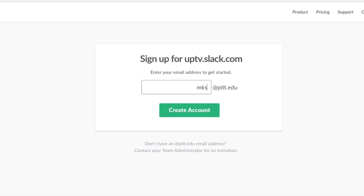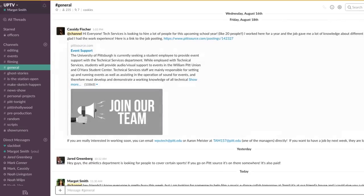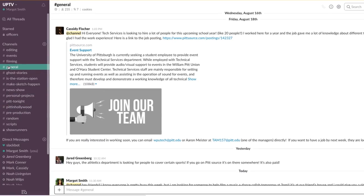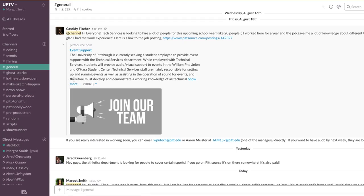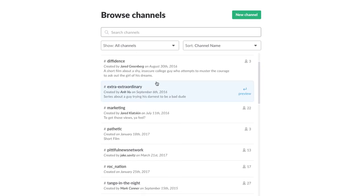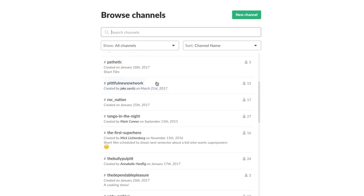Once you are in Slack, you're ready to start communicating within the organization. Next thing you should know about Slack is how to navigate the channels. Each channel has its own purpose, whether that be for general club information or for an individual show. How to join a channel? On the computer, click on the word channel to bring up the available channels, and on the phone, click on the plus button to see the available channels.